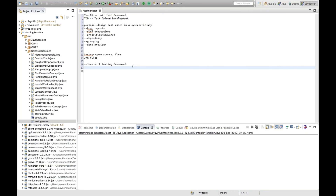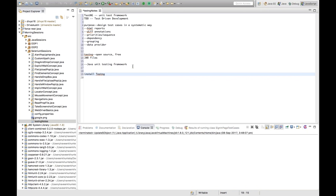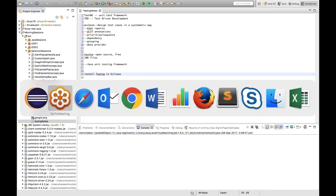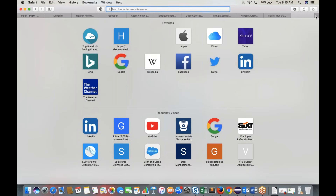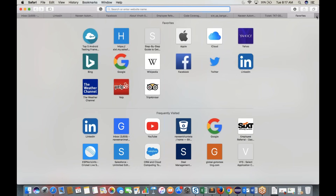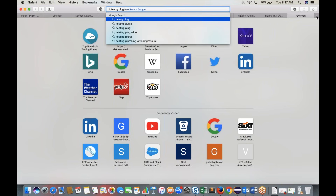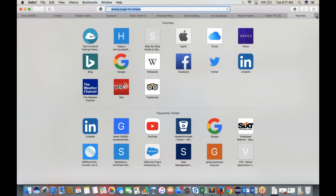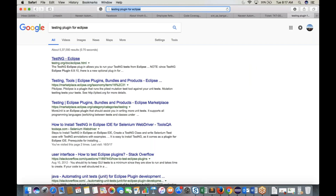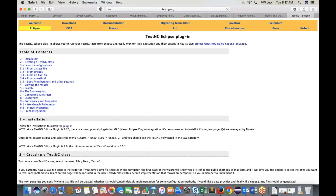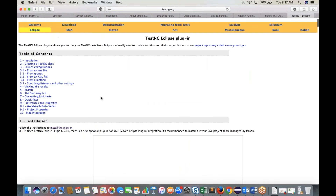To install TestNG in Eclipse, search on Google for 'TestNG plugin for Eclipse'. There is one URL you need to use to install the plugin through Eclipse.